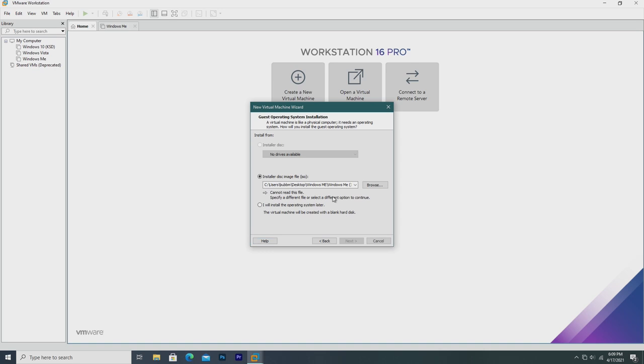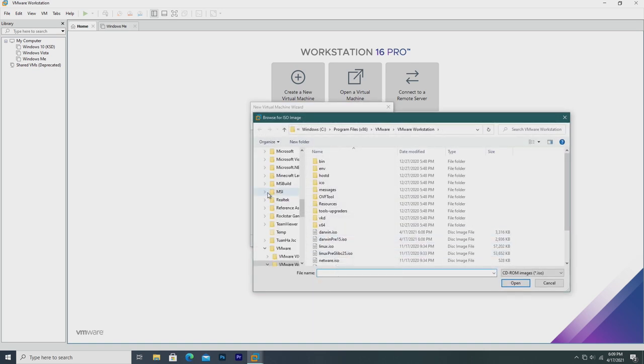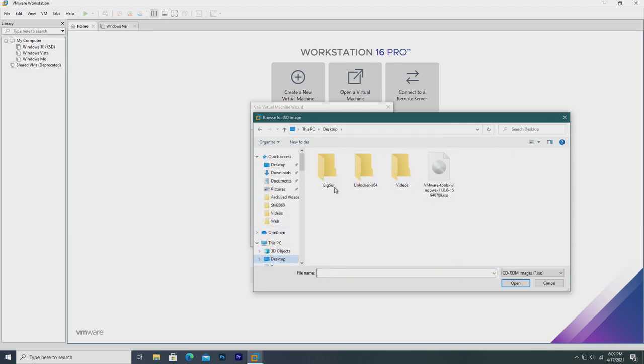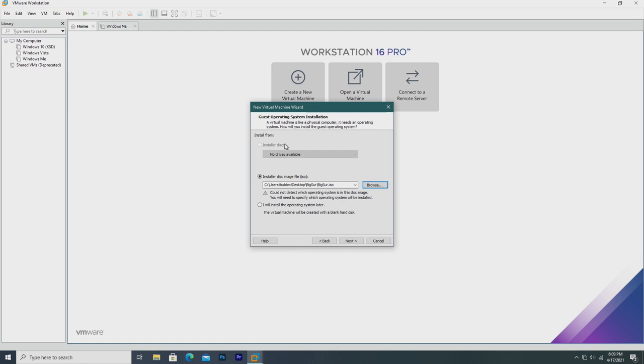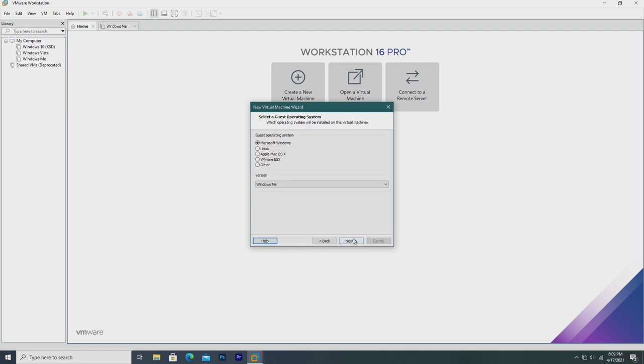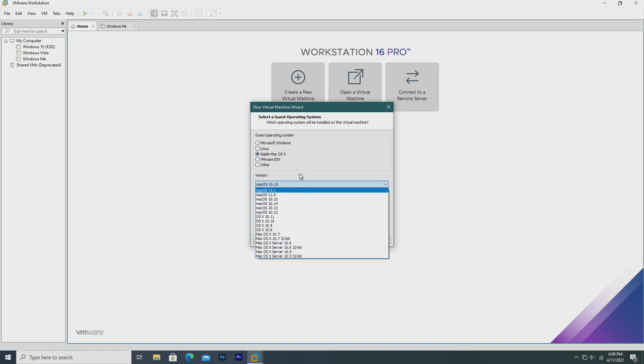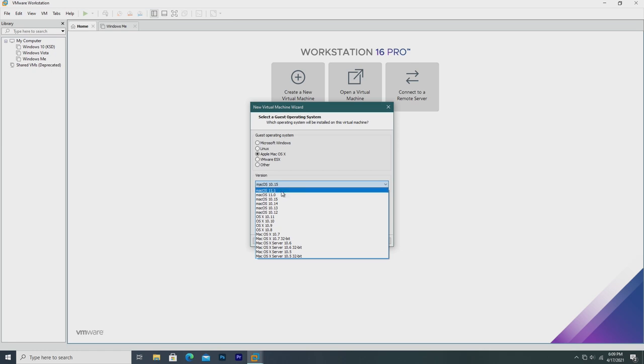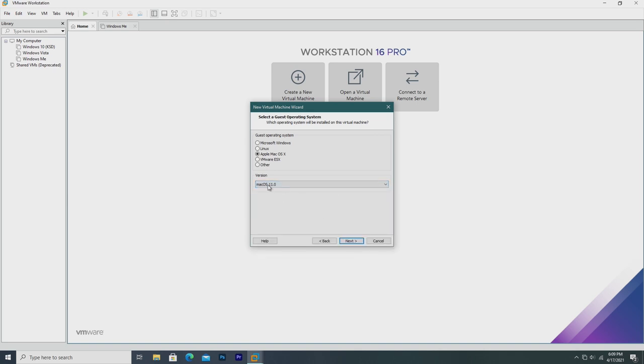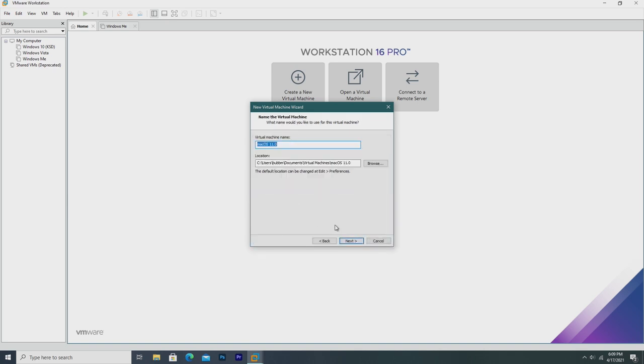Just going with typical, and then we need to select our Big Sur ISO. You can find this download link in the description, as well as the download link for the Unlocker file. I've already extracted the Big Sur ISO, so we're going to go ahead and select that. Once we click next, now we'll see a new option called Apple Mac OS X. We're just going to go ahead and select Mac OS 11.0. We don't have version 11.1, however, we may be able to update that later. We can hit next, and just let it name it that.